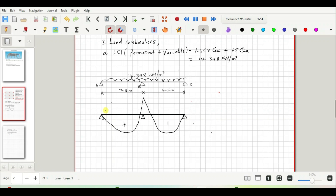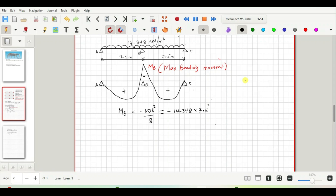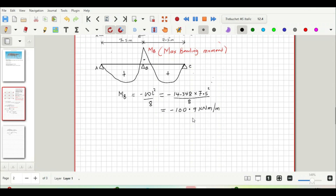The bending moment diagram shows positive moments within the spans and a negative moment at support B. Let us call the negative moment at the top of the slab MB — that is the maximum bending moment, occurring at supports A, B, and C. To calculate the maximum moment at support B, we use the formula: MB = −ωL²/8. So MB = −14.348 × 7.5² / 8 = −100.9 kNm/m. That is the negative moment arising from LC1.